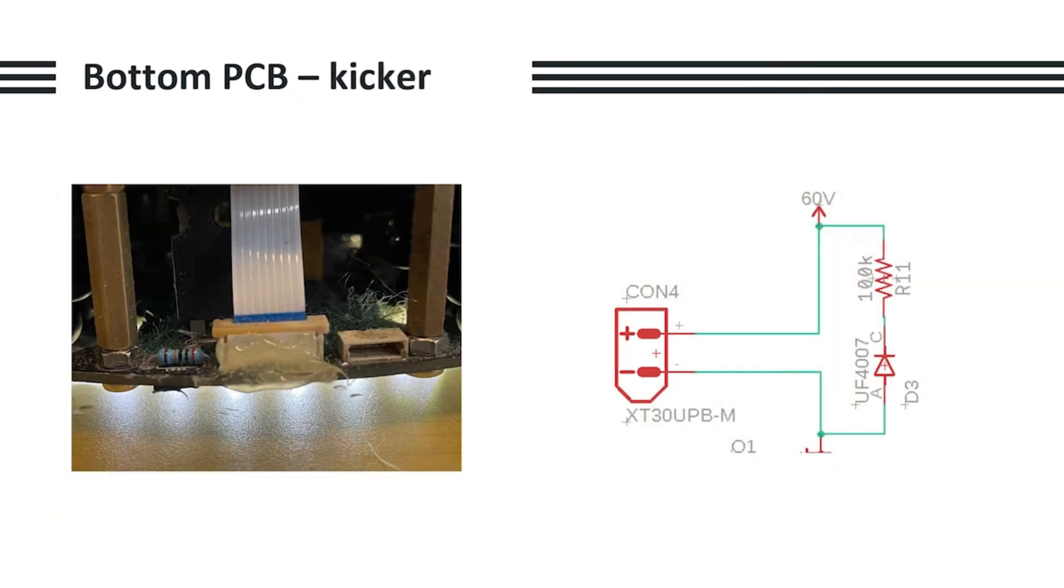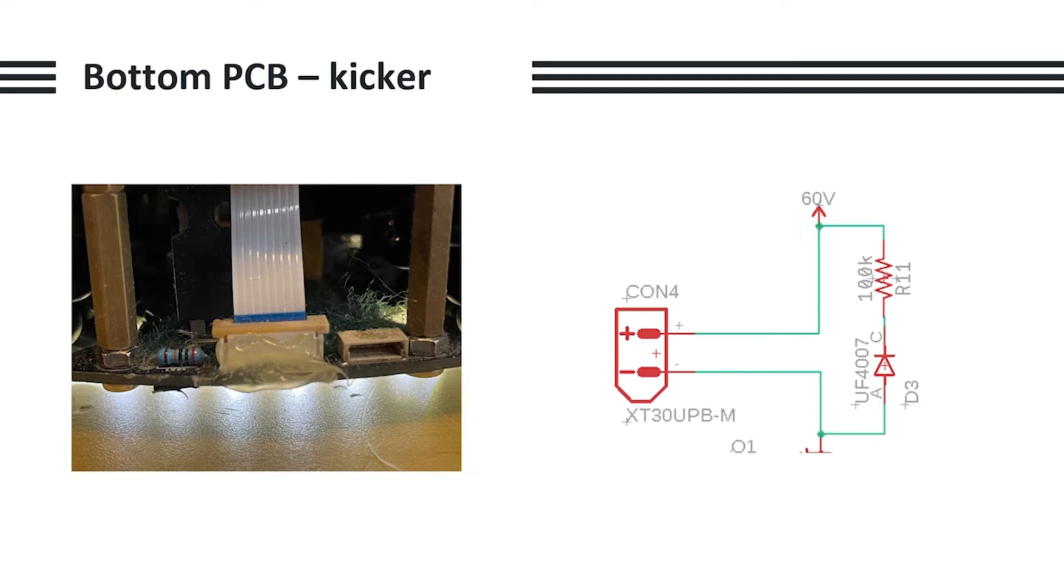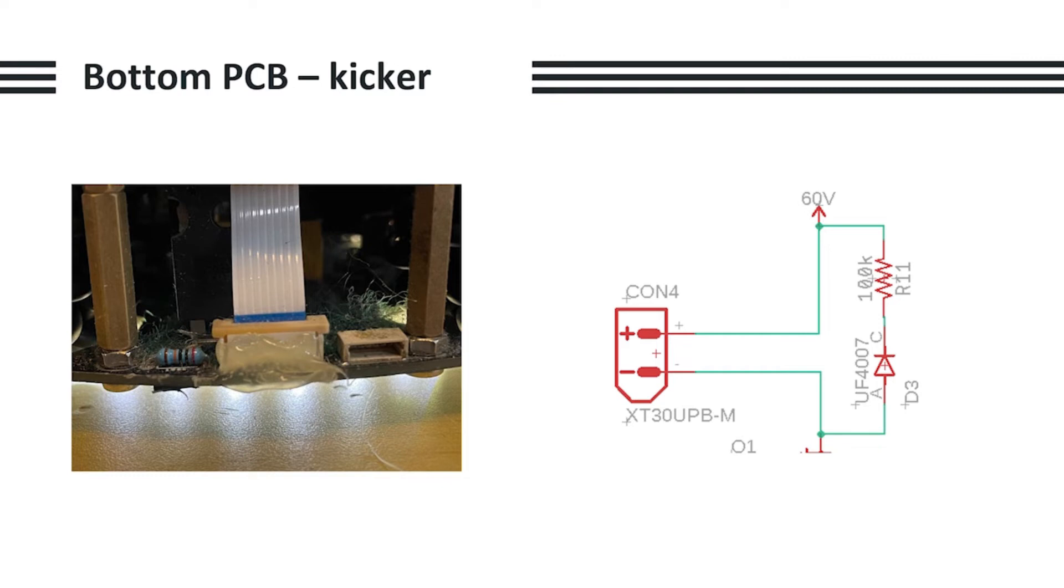As for the kicker, it exploded in front of our face last year due to the back EMF. So this year, we utilized a Schottky diode and a resistor in series to dissipate the back EMF as heat safely. However, there was yet another issue which was that when the TEENSY turned the kicker on, it would blow up. We soon found out that this was because the TEENSY can only output around 4 milliamps per pin. And also its logic level, which was 3.3 volts, is not high enough to fully turn on the MOSFET.